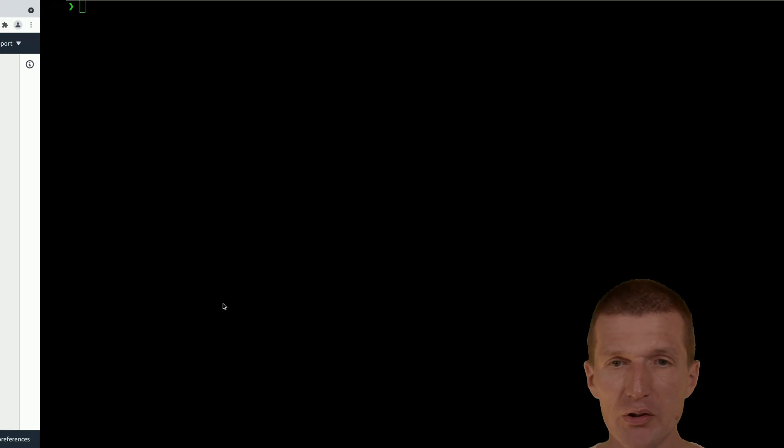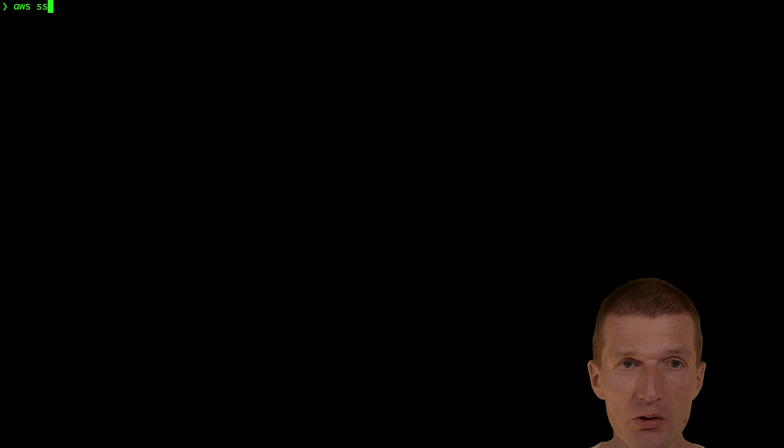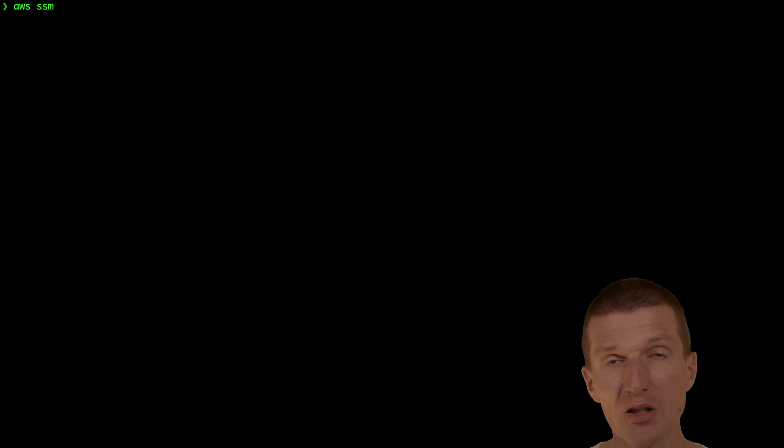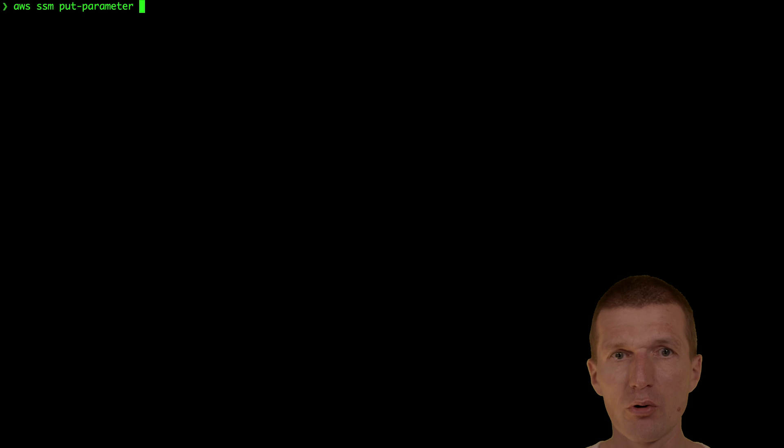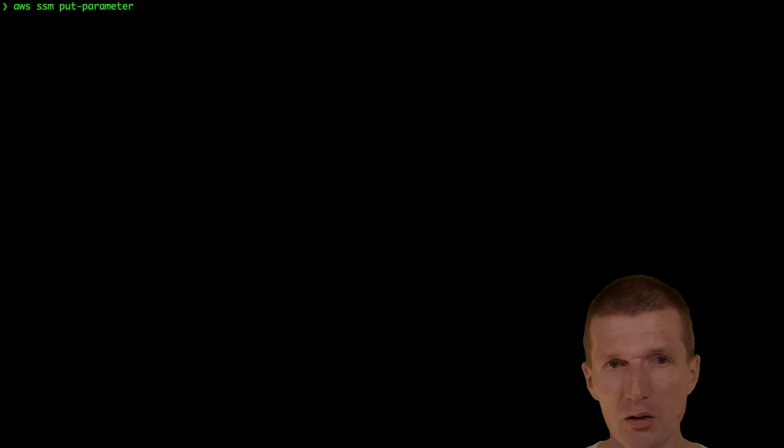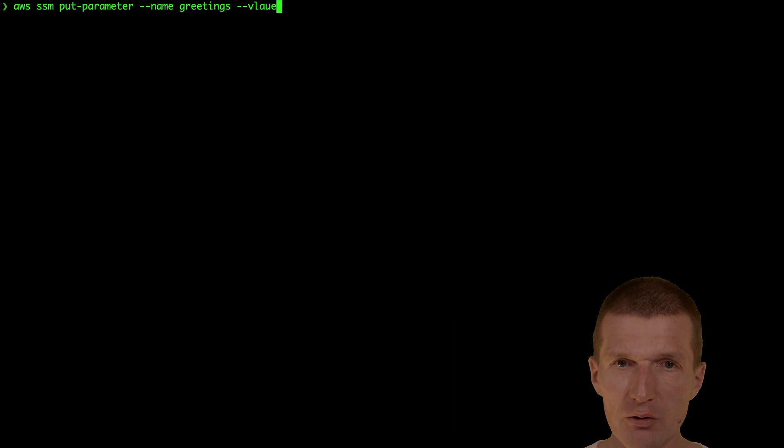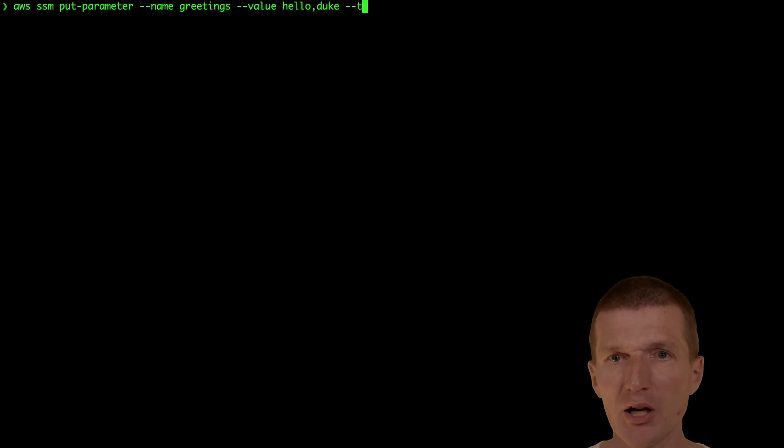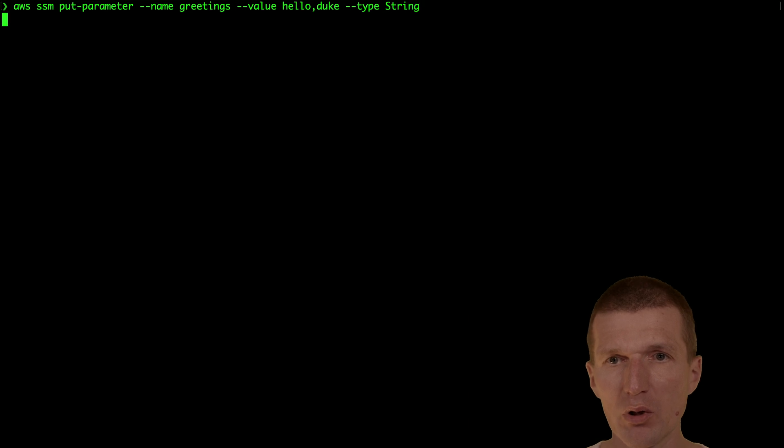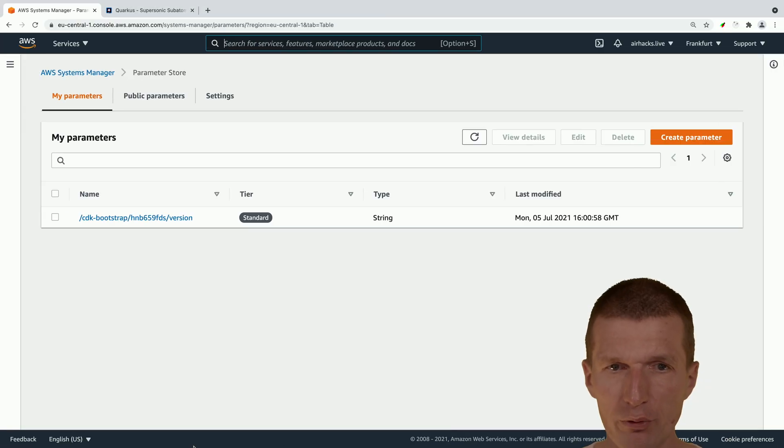Let's create a parameter using the command line. This is the AWS Systems Manager. The put parameter command is easy to remember because it works like a hash map. The name is going to be greetings and the value hello duke. We need to specify the type, which is going to be a string.